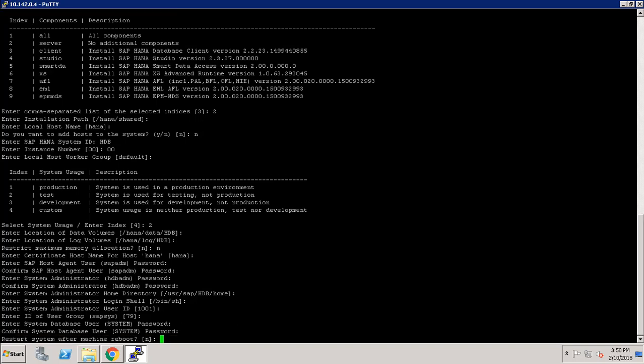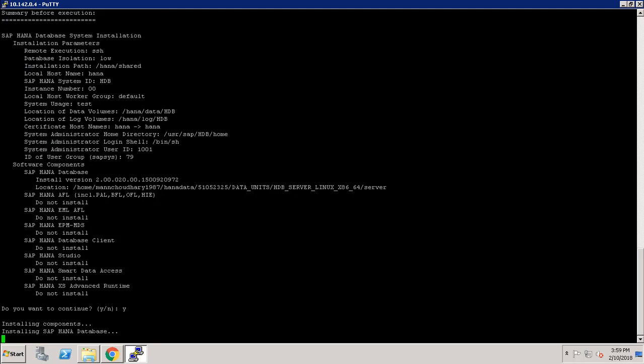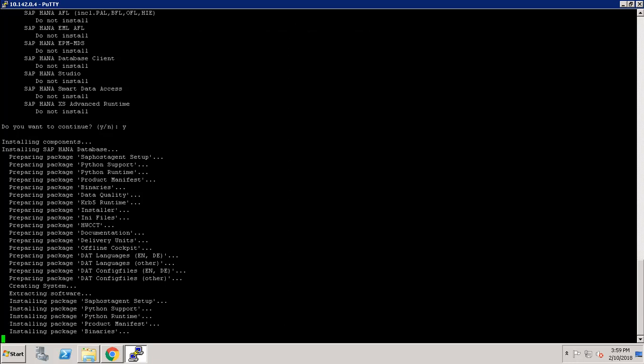Now it is asking about restarting the system after machine reboot. This is the summary of our installation: installation path, SAP HANA System ID, instance number, data volume path, log volume path, system administrator home directory, login shell, user ID, and all that. It is asking whether we want to continue — definitely yes, hit Enter. It will start installing components, preparing packages and installing them. It will take a while, so I am fast-forwarding the video and will get back once installation is done.